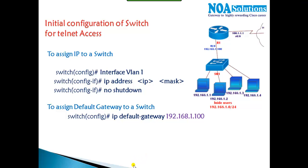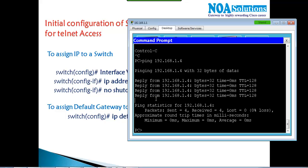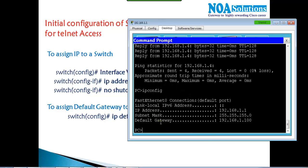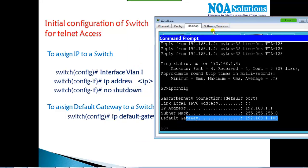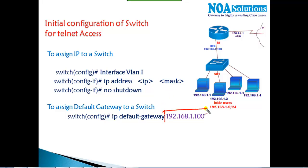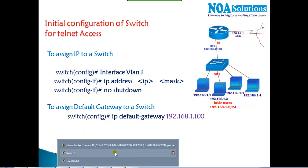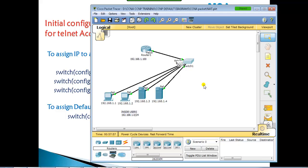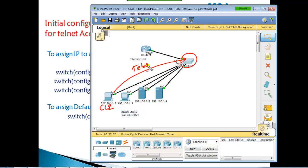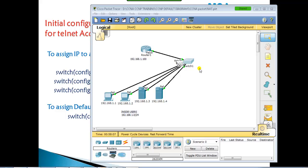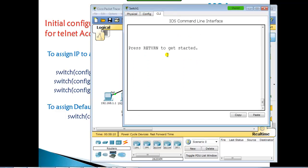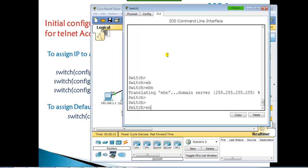The 'ip default-gateway' command on a switch is equivalent to the default gateway setting configured on PCs — it defines who the router is. So let's configure these things on the switch. The requirement is to access this switch via Telnet from the command line, and for that the three conditions must be met: connectivity, IP address, and VTY password.